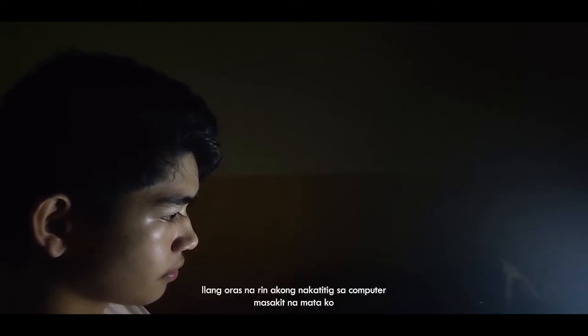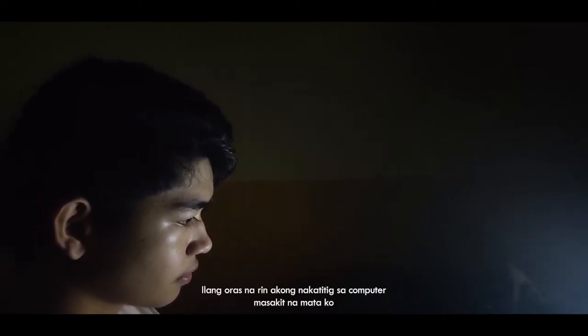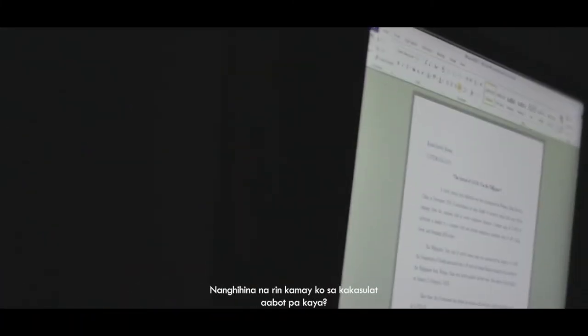Pero laban lang para sa pangarap. Ilang oras na rin, nakatitig sa computer. Masakit na mata ko.